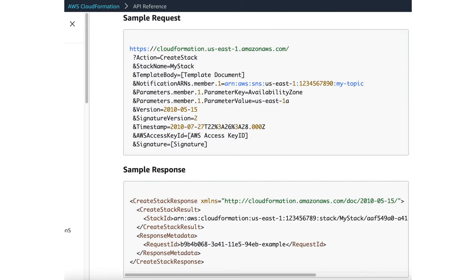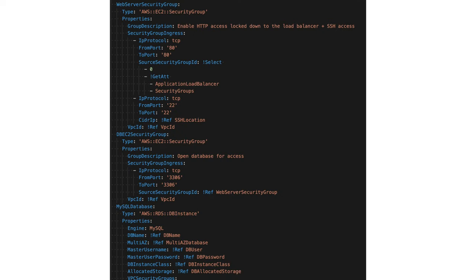CloudFormation, like everything else in Amazon, is an API. The first API you want to use is CreateStack. You pass in a template body, and that CloudFormation template defines the different resources that belong to your stack. Each resource has a type and a set of properties.